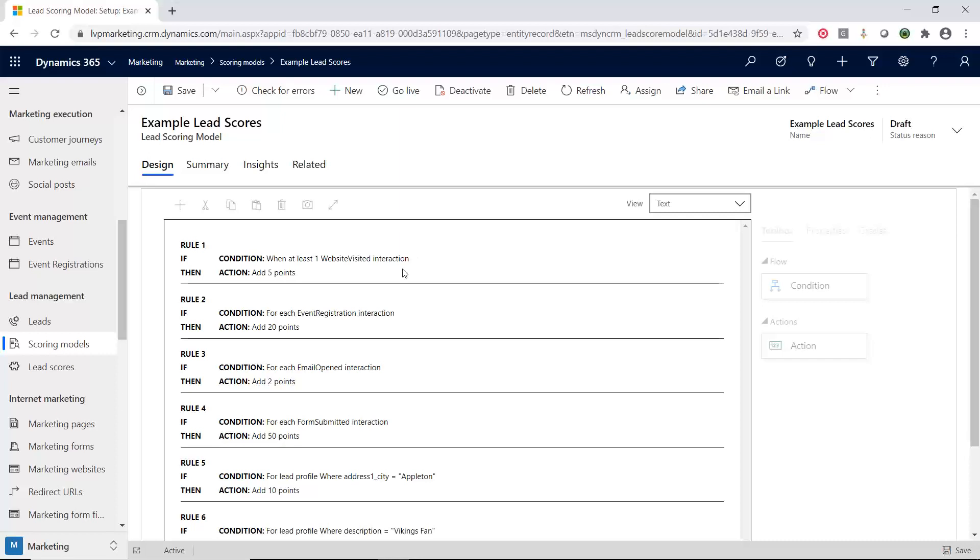So let's just look at some of these conditions. There's multiple different areas that you can add conditions. If they visited the website, add some points. If they've registered for an event, add points. If they open up an email, you can add points. If they did a form submission, they can add points.